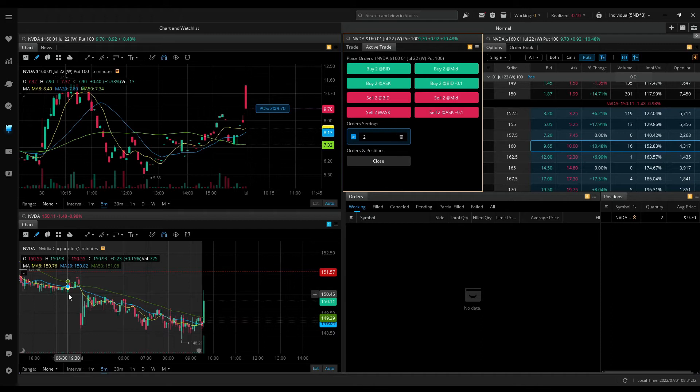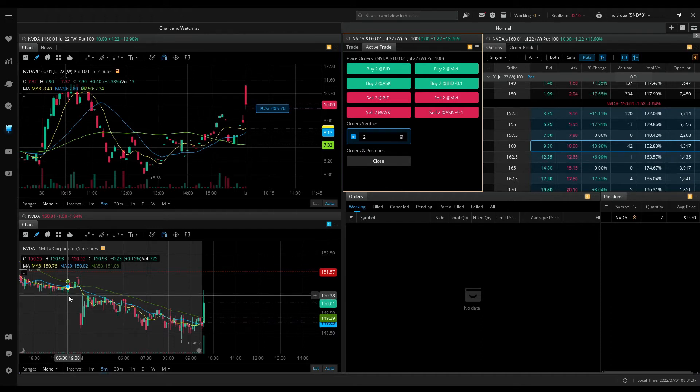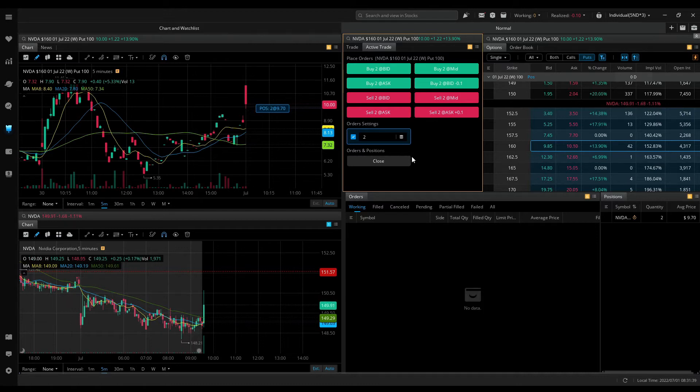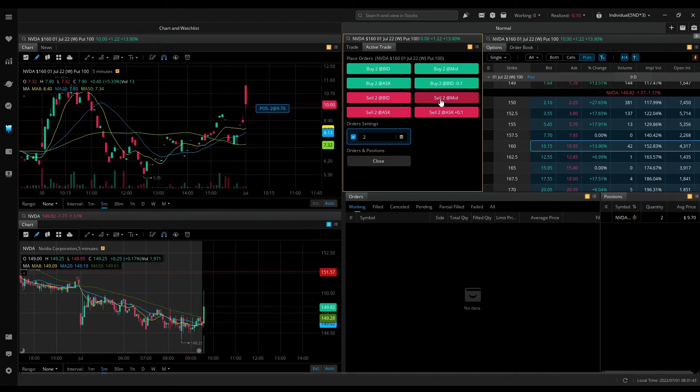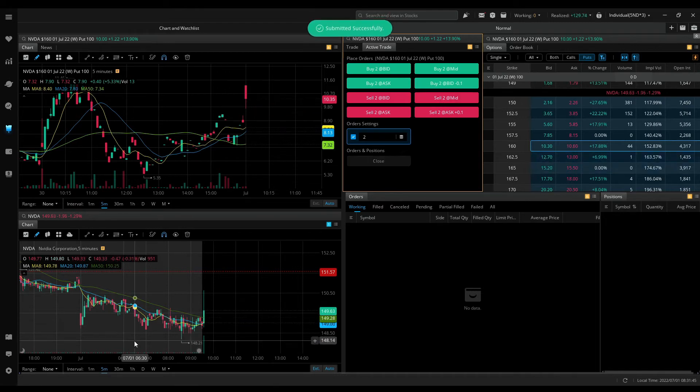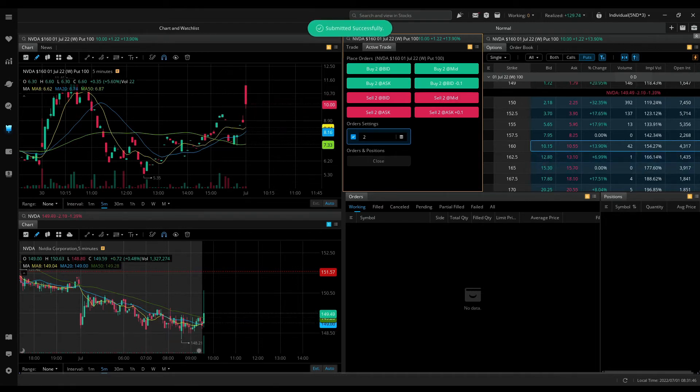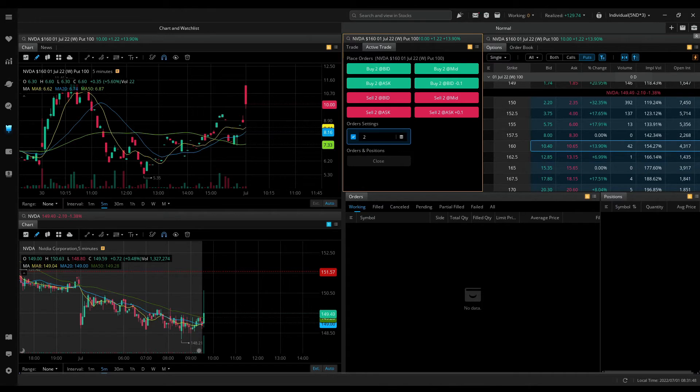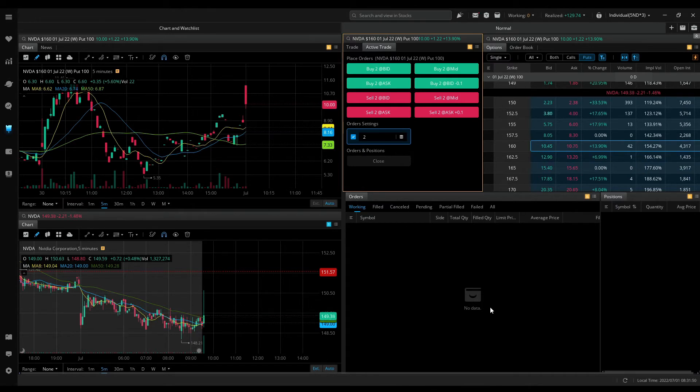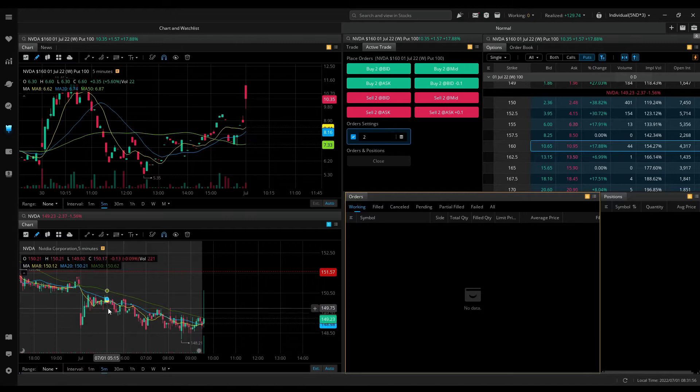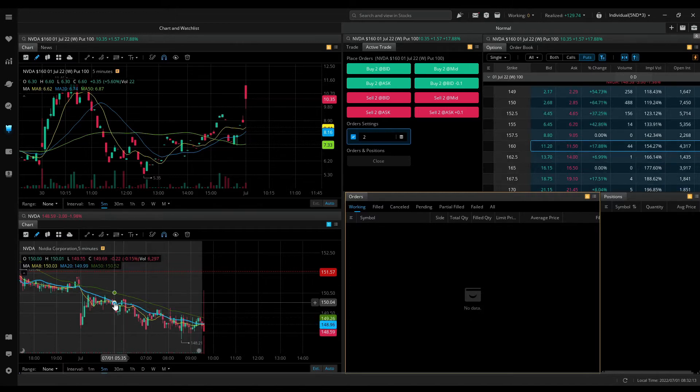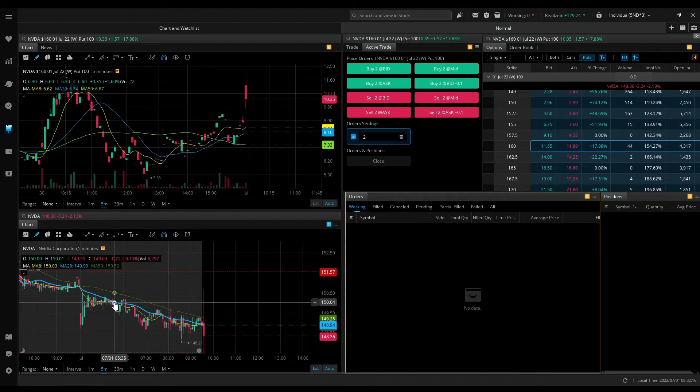I'll wait. Triple Q forming an upper wick. I'm out. That was a great trade. Quick. Got in at 970, got out at 1035. Two minutes. $129. I'll take it.